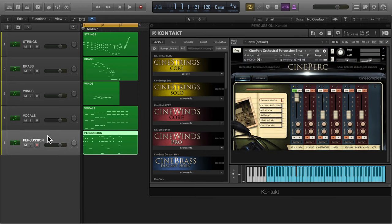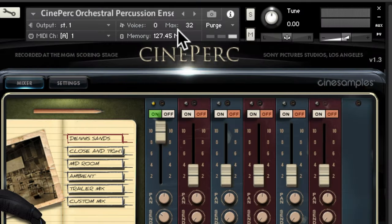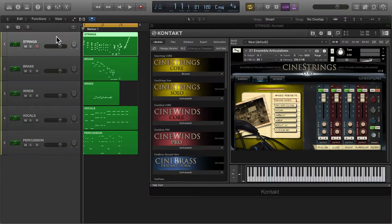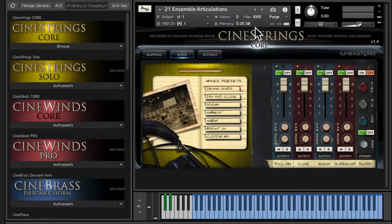You can see how much RAM is being used per track in Kontakt's top panel where it says memory. As you can see these strings are using a whopping 5 gigabytes of RAM.